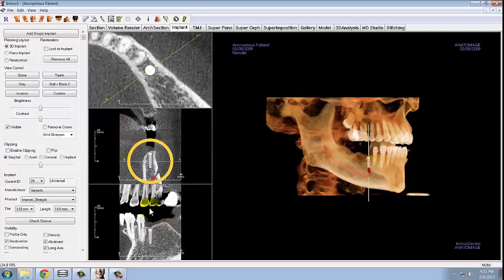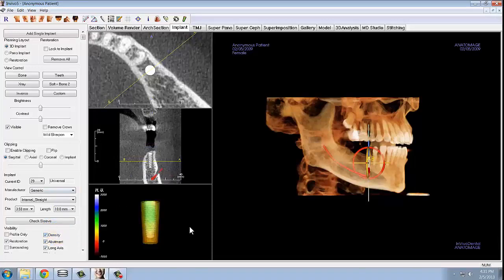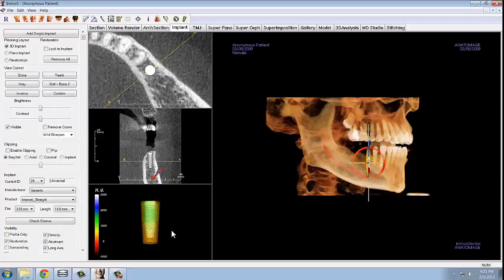This third section of the rendering window uses a color gradient to show the density of the bone surrounding the implant. This gives a quick and easy indication of whether or not the implant is placed in bone or not. However, often times it is most useful to actually turn off density visibility in order to see an additional cross section.